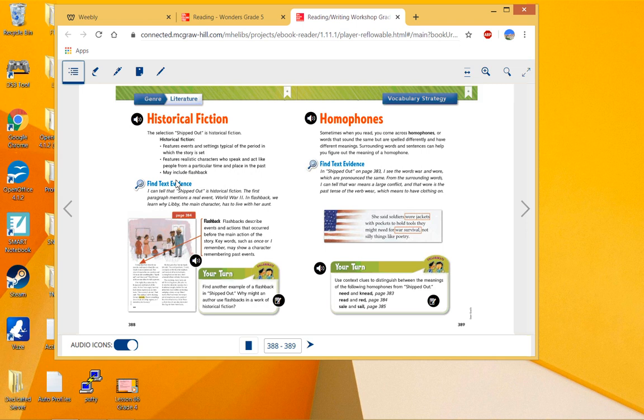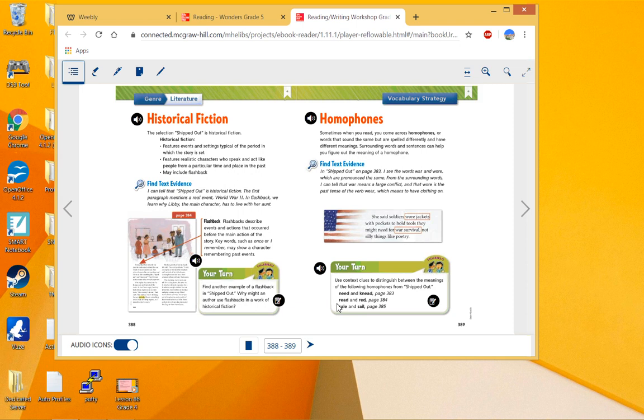All right, homophones. Homophones—you had different homophone units in spelling before, and last time in our grammar book, our English book, we had homophones. It's when they sound the same but they're spelled differently, like wore and war, need and knead, read or read and red, sail and sale—different homophones.